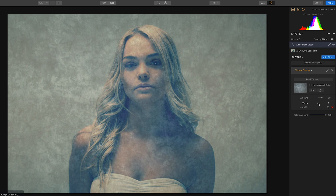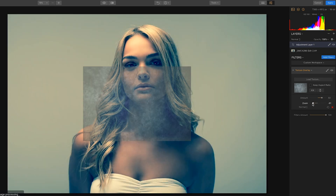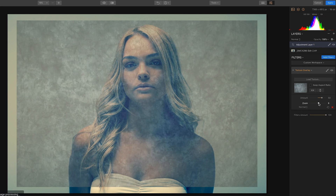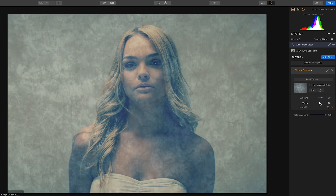The zoom control allows you to zoom the texture in and out until you get it to where you want. For the purpose of this I'll leave it there.